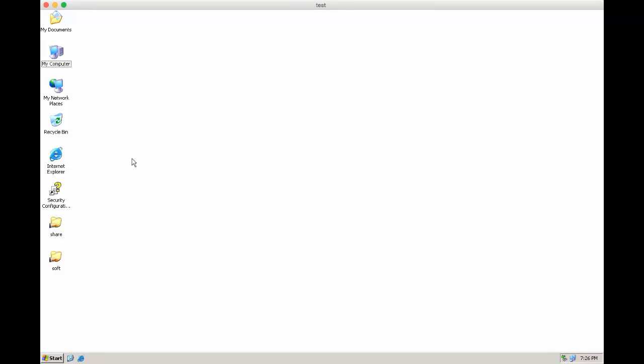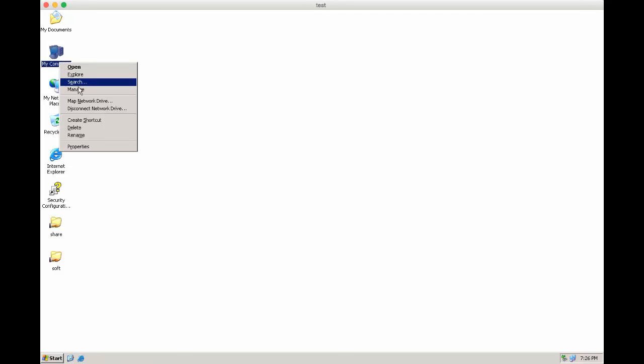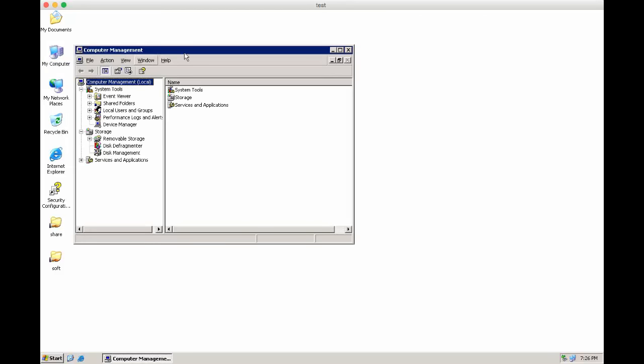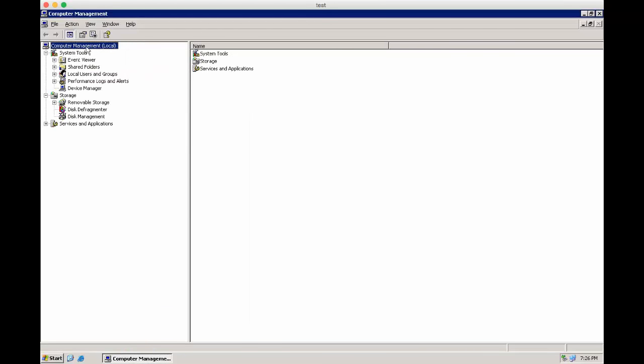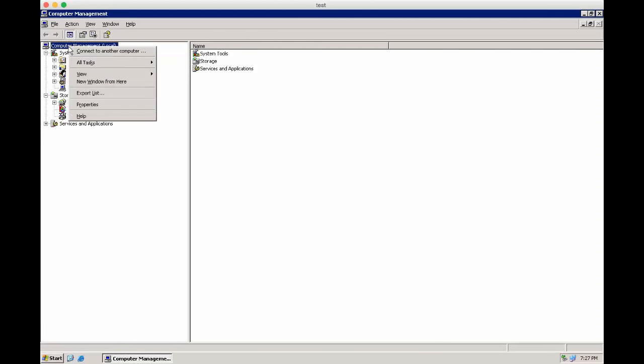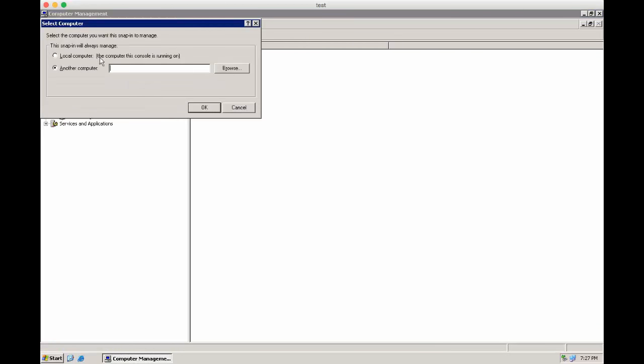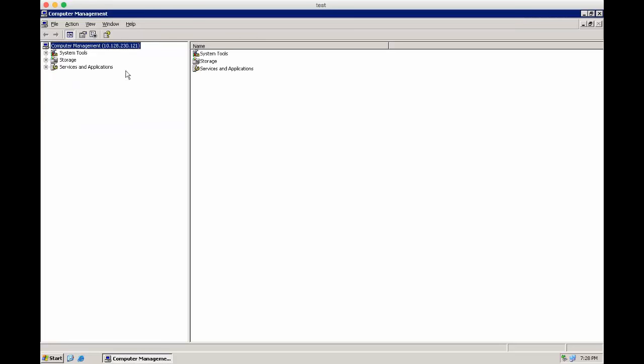Firstly, we will use the Microsoft Management Console. Right-click on My Computer and select Management. Right-click on Computer Management, select Connect to another computer, and enter the IP address of your Filer. Press Enter.